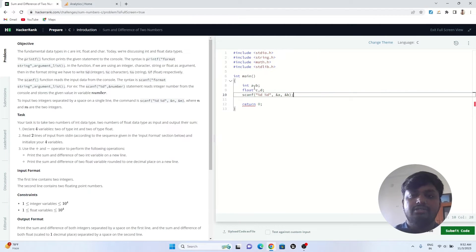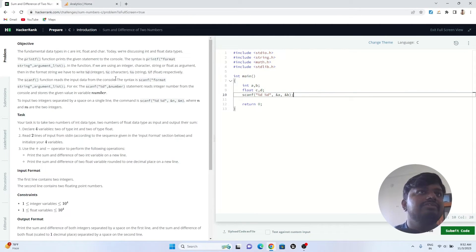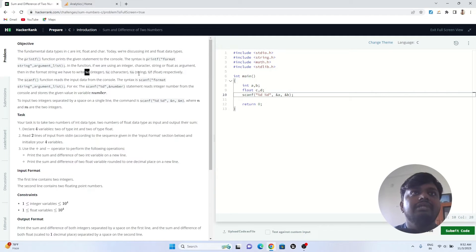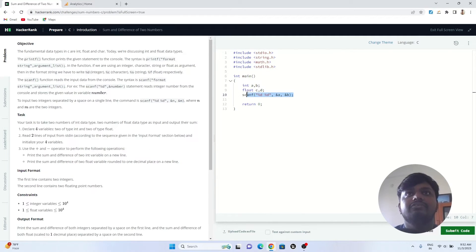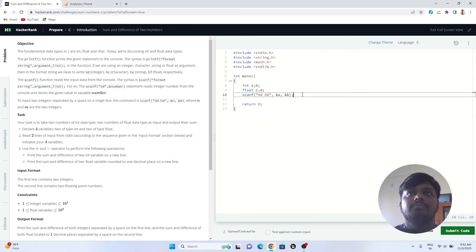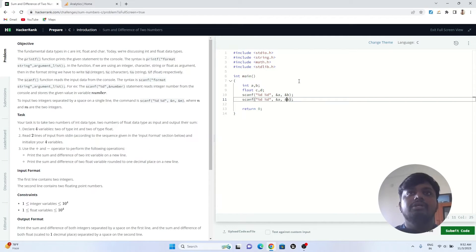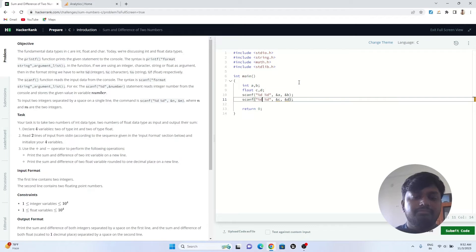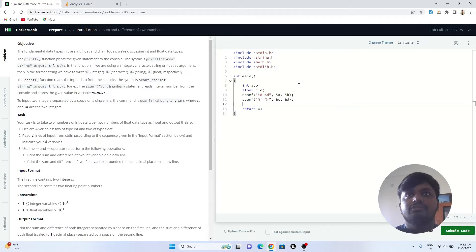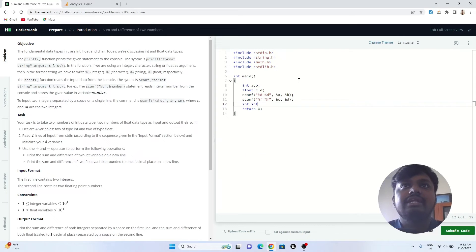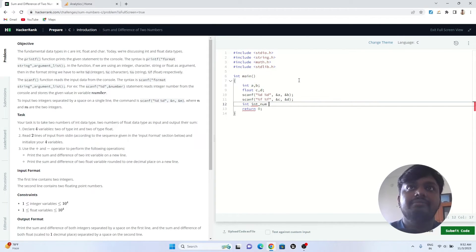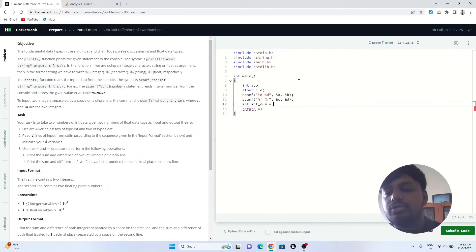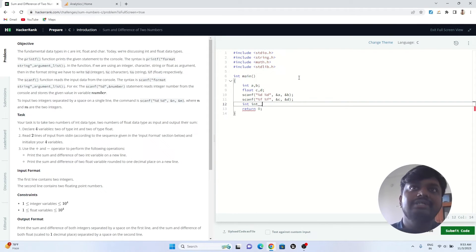Similarly, %d is for integer and %f is for float. Now I just have to take a float input, so instead of a and b, I'll write c and d, and instead of d, I'll use f because for float it is f.